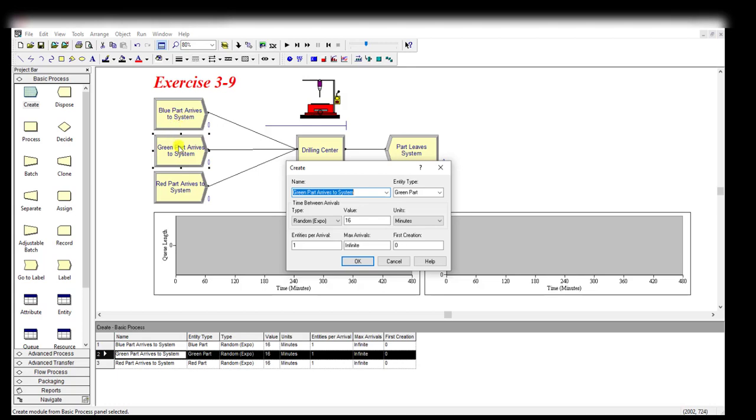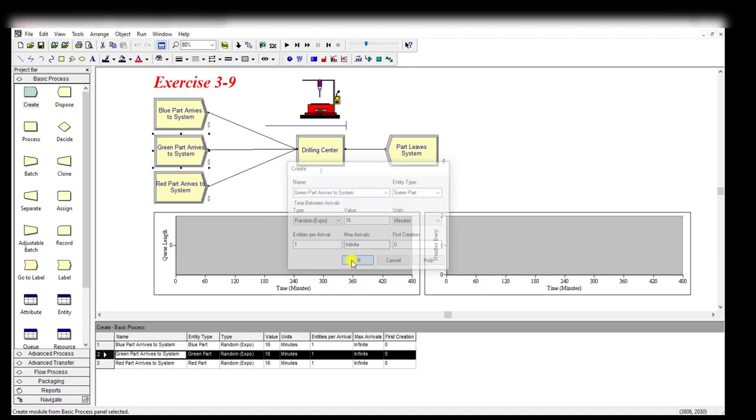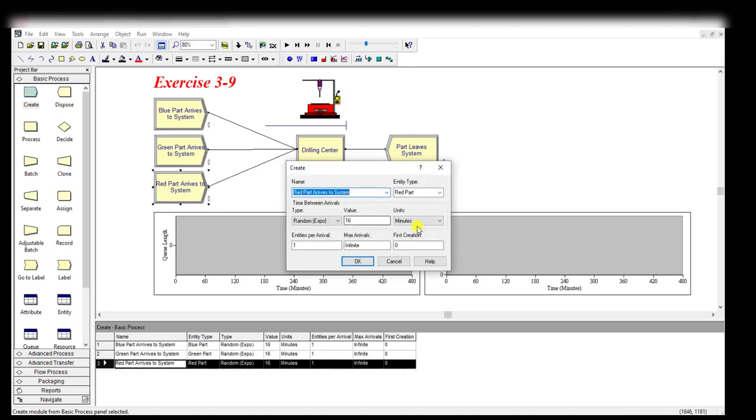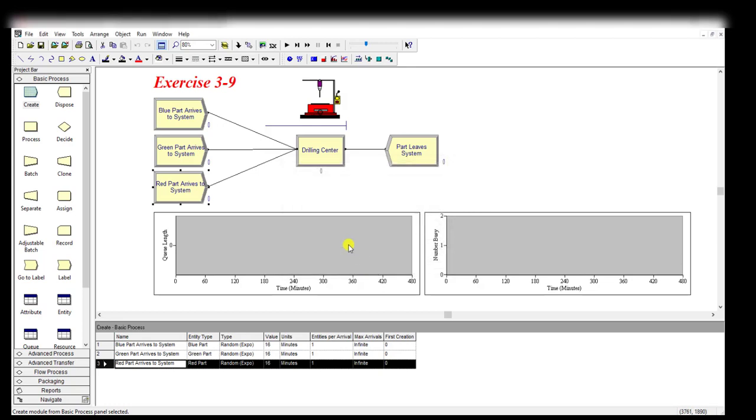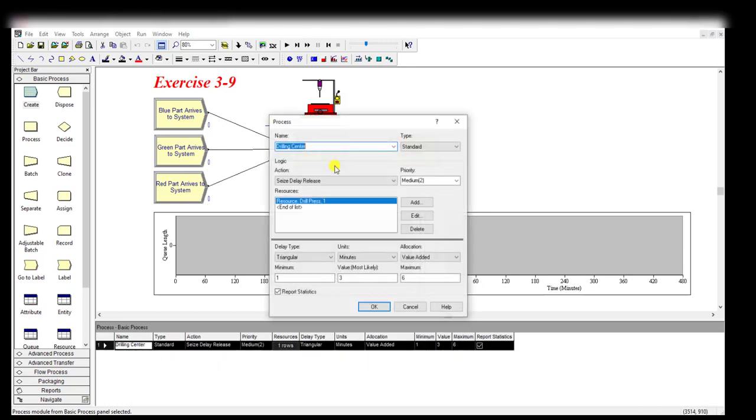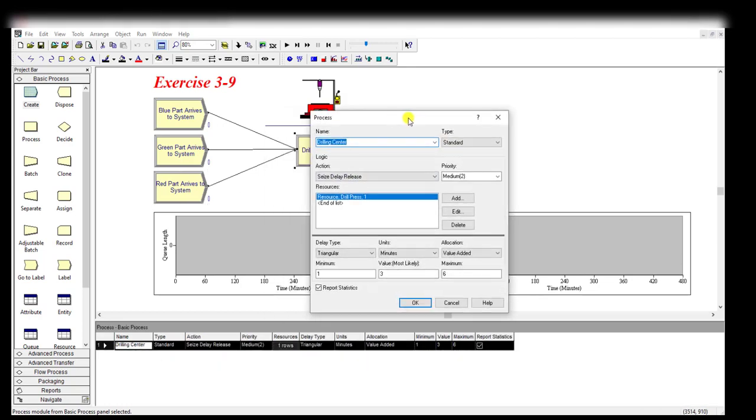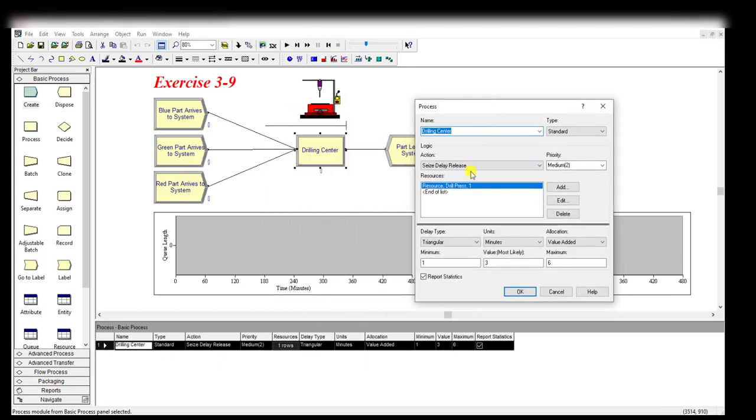Here the name of the create module is Green Part Arrives to the System, and the entity type is Green Part. The rest of the values remain the same. Similarly, Red Part arrives to the system with the rest of the values remaining the same.